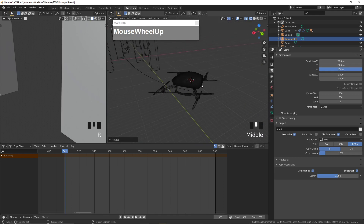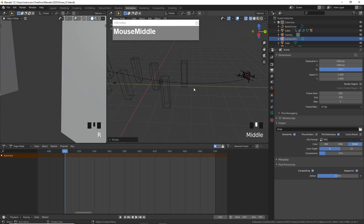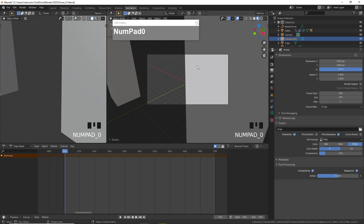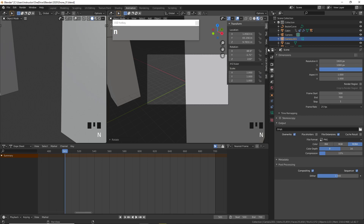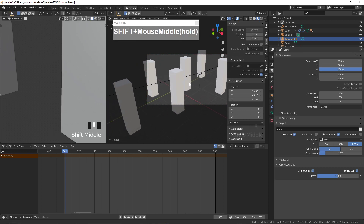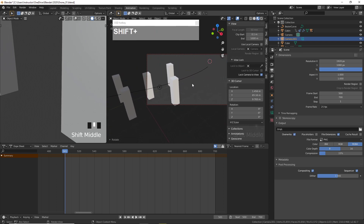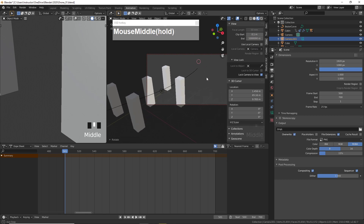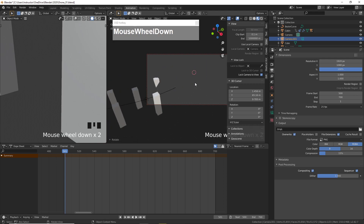First, activate the main camera. Go to material preview, then press numpad 0 — now you're looking through the main camera. Press N, go under View, and enable Lock Camera to View. Then zoom out. My clipping is a little aggressive, so I'm going to increase the clipping distance to 100,000 meters so I can see the drone.